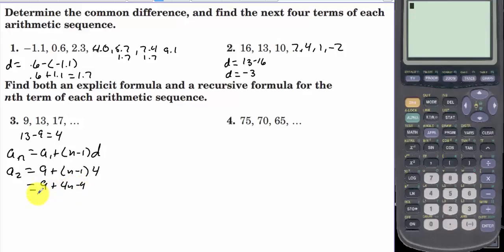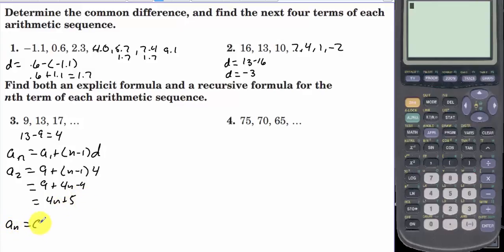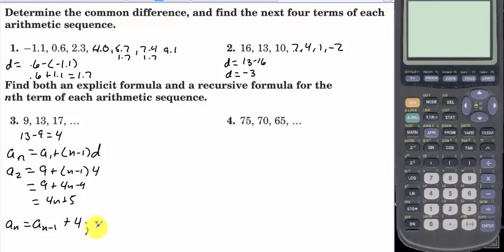The recursive formula is a sub n equals a sub n minus 1 plus 4, where a sub 1 is equal to 9.